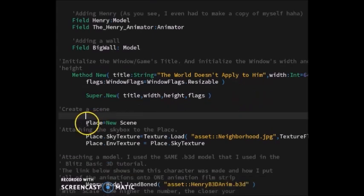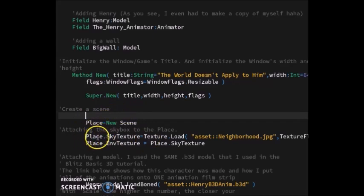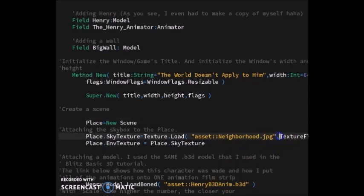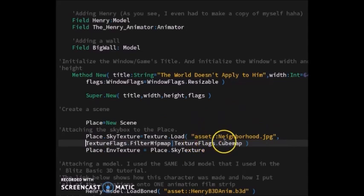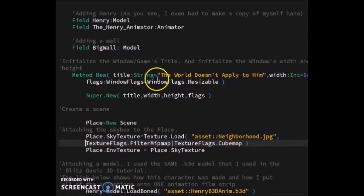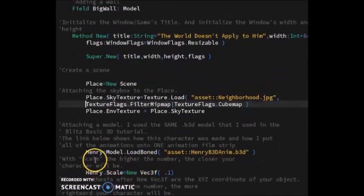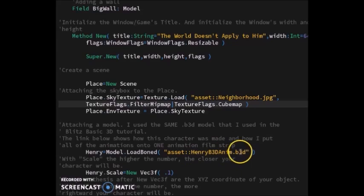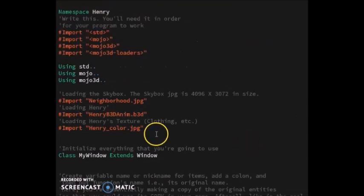Next I used a variable to store the scene in. This variable also stores the skybox that I talked about earlier. Along with the skybox, you can just copy this stuff.